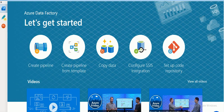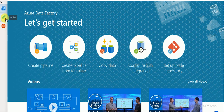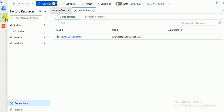Hi friends, welcome to Azure video tutorials. This session I am going to explain how to create linked services for Azure Blob Storage. The previous session I have already covered how to create linked services for Azure Data Lake Store, so this session I am going to create a new linked service for a Blob Storage account.